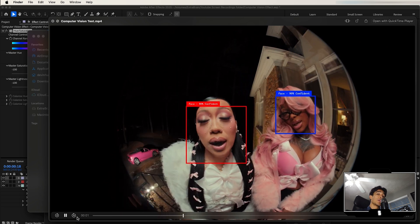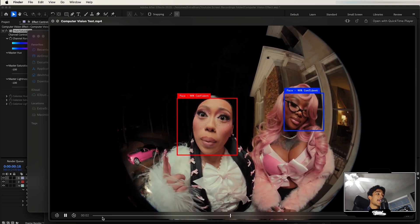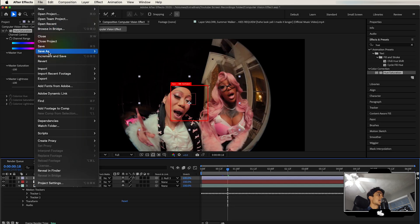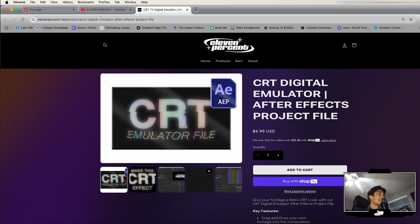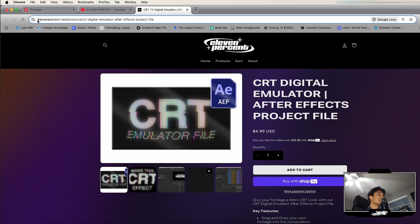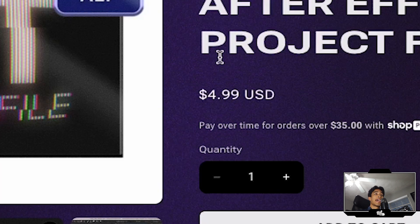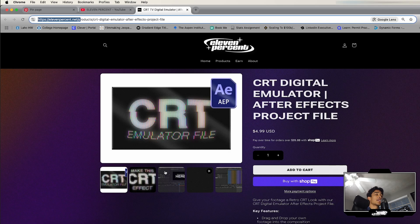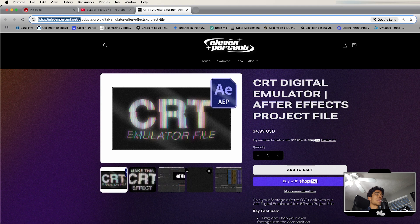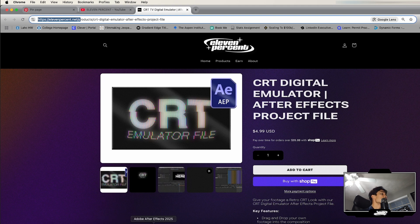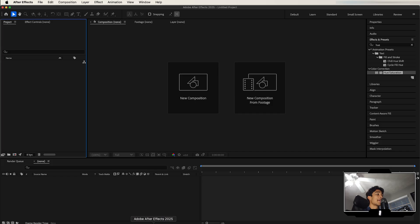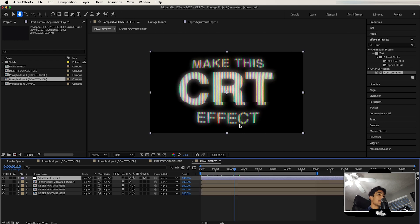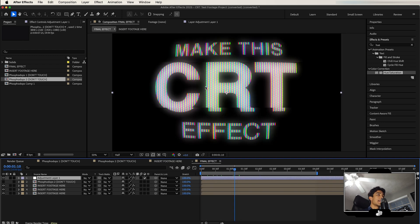But if you want to take this effect to the next level and add some more CRT effects, we can do so in After Effects. So I'm going to go to my website, 11.net, and grab the CRT Digital Emulator After Effects project file. It's only five dollars, and basically I list all the project files to my tutorials so you can use them and test them out. This is a really cool project file, one of my favorites, because all I really have to do is replace a layer.